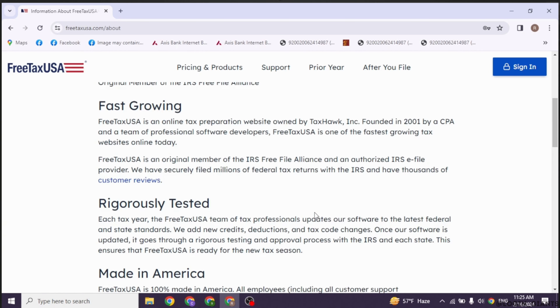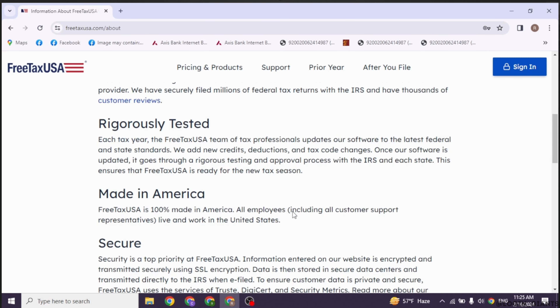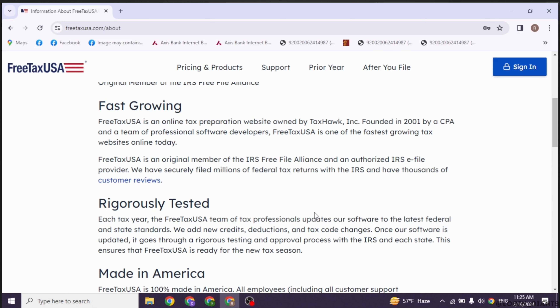Once you have entered all the necessary information, review your entries to ensure accuracy. Mistakes can lead to delays or errors in your tax return. Once you are confident everything is correct, submit your tax return through FreeTaxUSA.